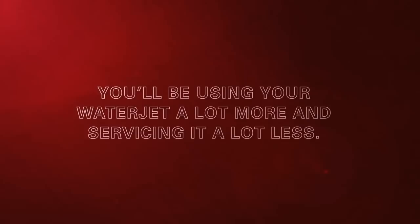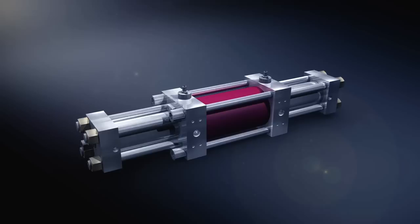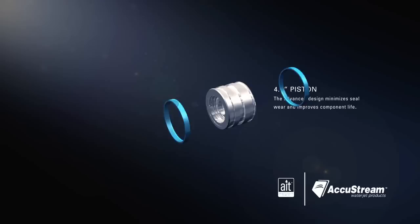The specific AIT differences begin with the innovative piston that is housed within the hydraulic center section. This advanced design minimizes seal wear and improves component life.